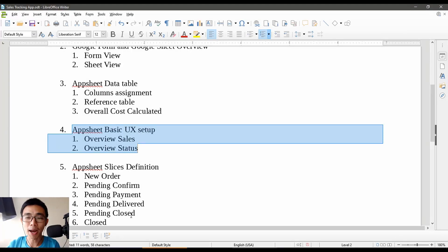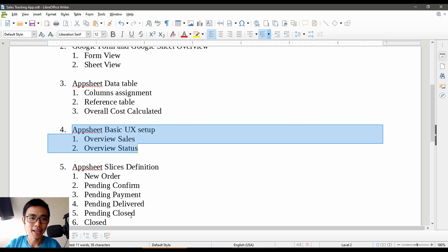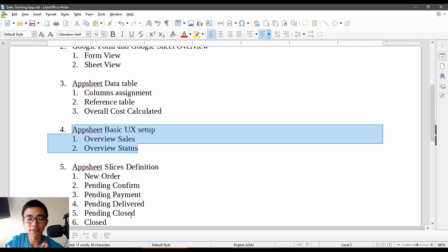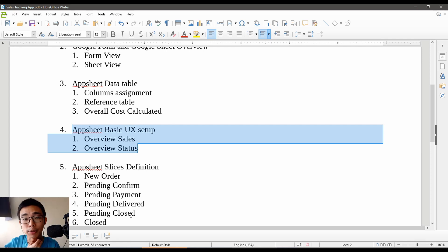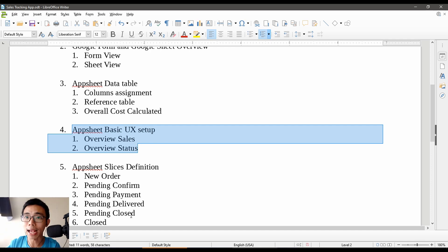Hello everyone. Welcome to part four of the series on how to use AppSheet to manage my online business, sales and stuff. So today we're mostly going to talk about user experience, which is labeled UX in this case.